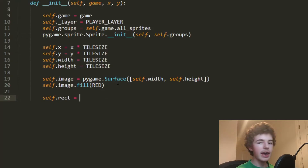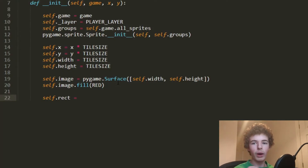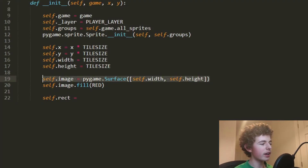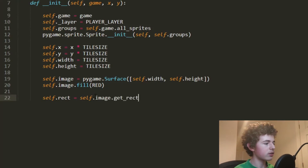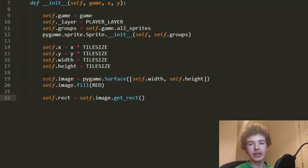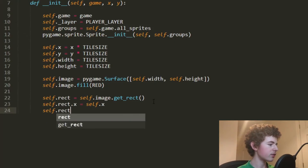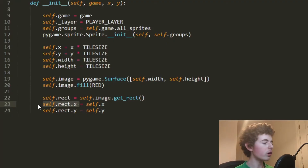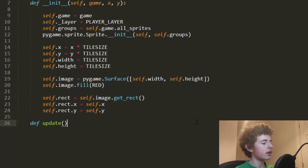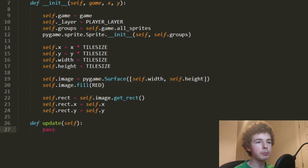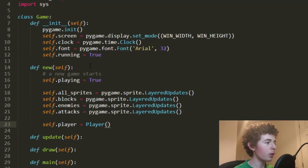Then we set self.rect. Every sprite in Pygame has an image and a rect — the image is what it looks like, but the rect is where it's positioned and how big it is, essentially the hitbox. We do self.rect = self.image.get_rect(), which sets the rect to the same size as the image so the hitbox and image of the player match. Then self.rect.x = self.x and self.rect.y = self.y to tell Pygame the coordinates. Every Pygame sprite also needs an update method — we'll just pass for now.